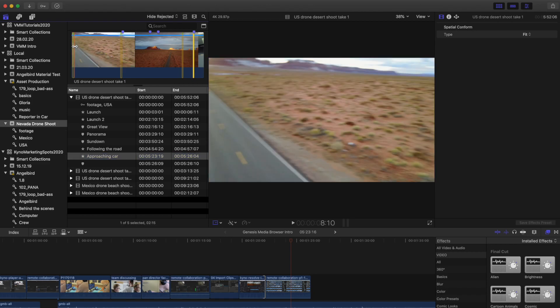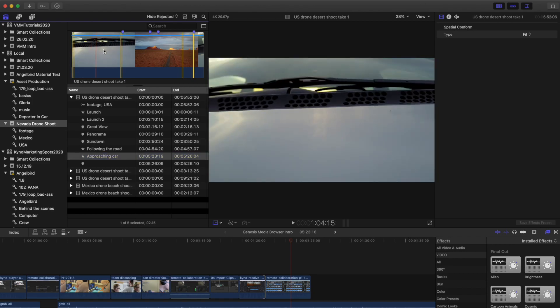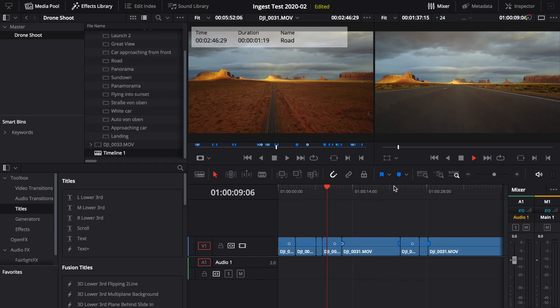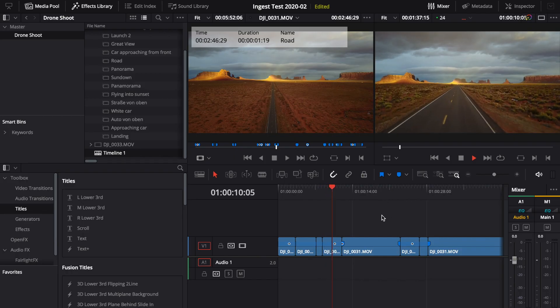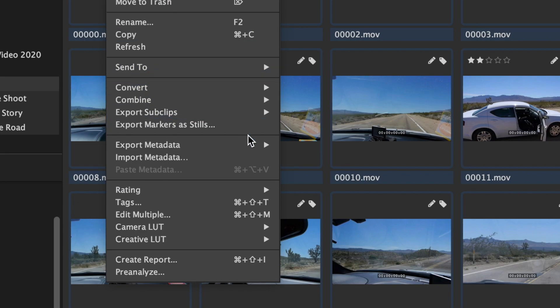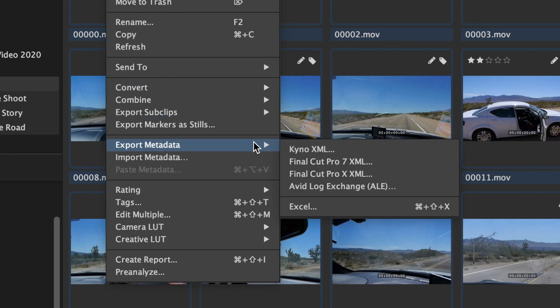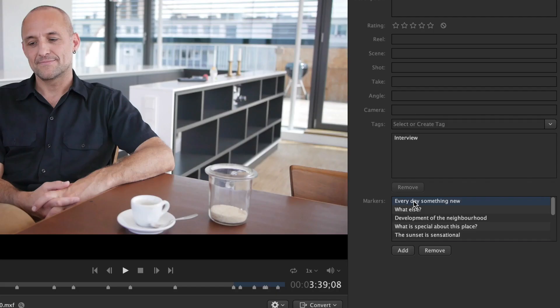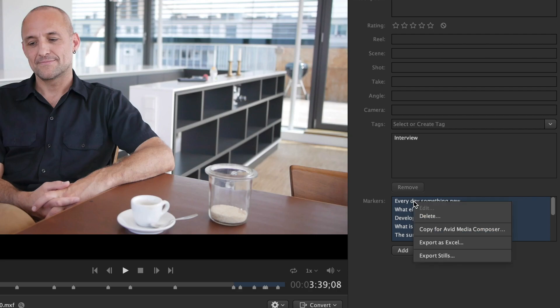The Avid Media Composer integration uses ALE export and importing markers via copy and paste.